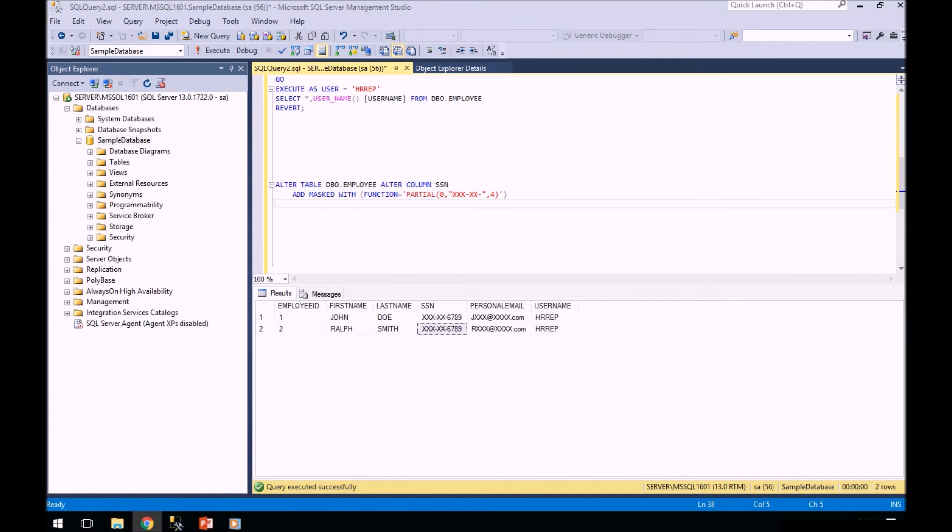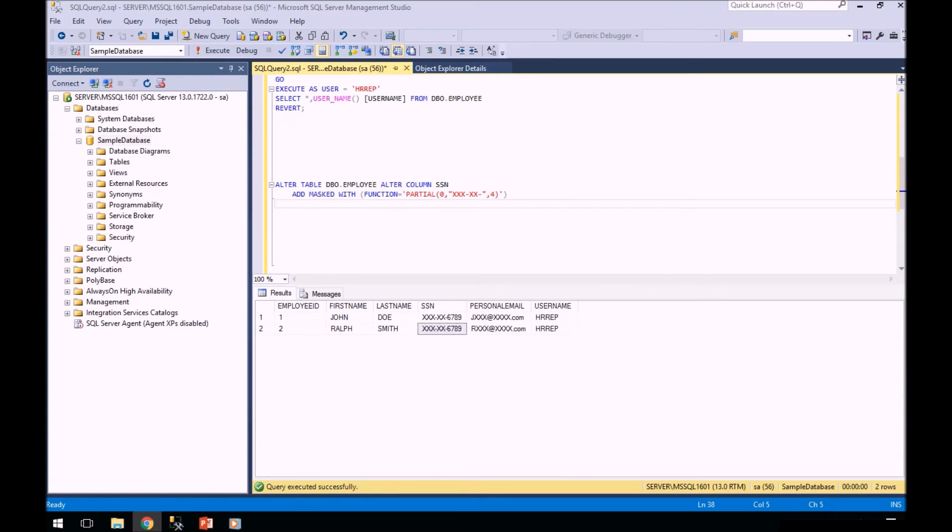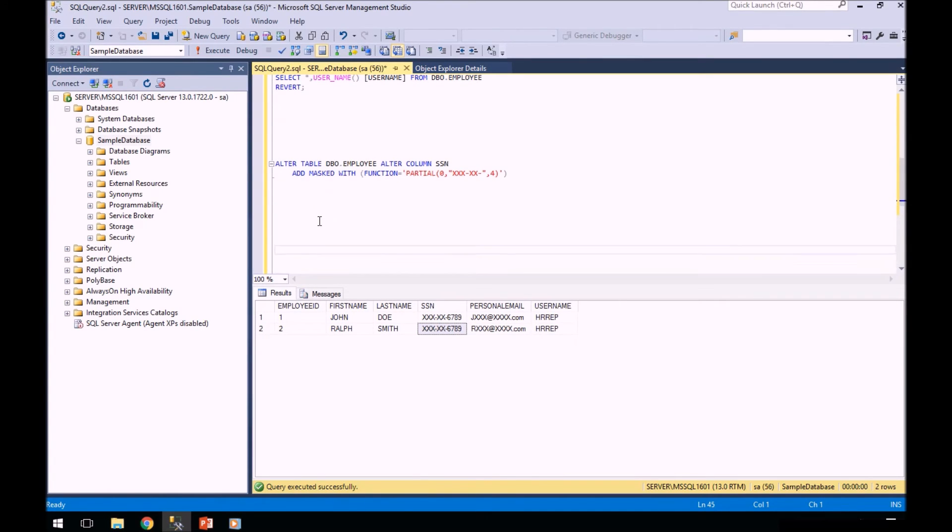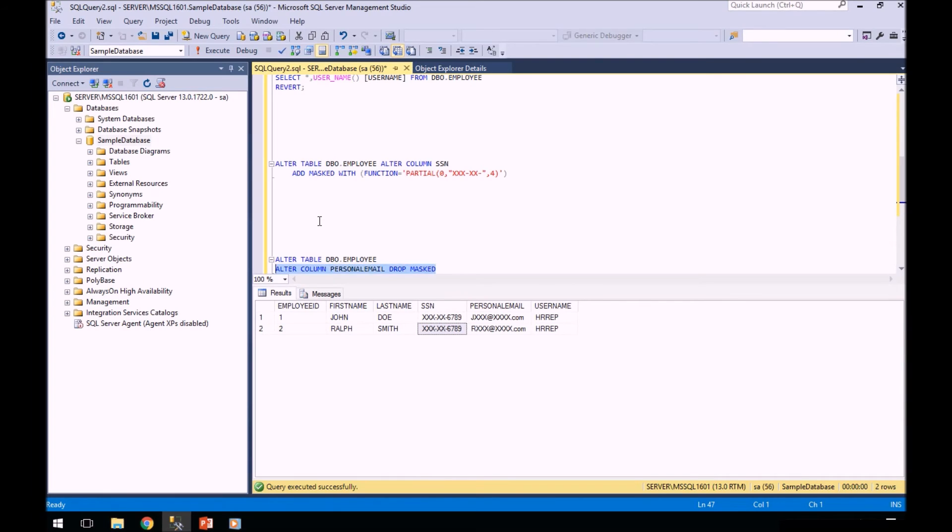Now that we've altered the column, let's say we want to drop the mask so that employees can see the data. Let's drop the mask on the personal email.